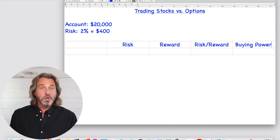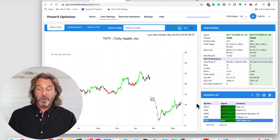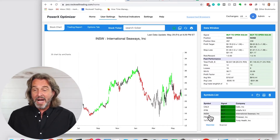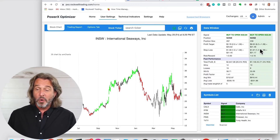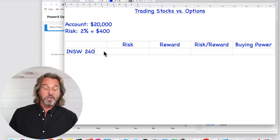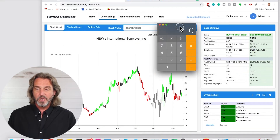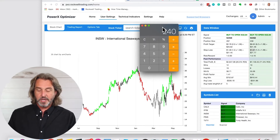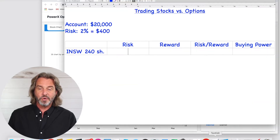Let's take a look at some specific trades that happened this morning. The first trade is INSW. This morning on the PowerX Optimizer, INSW came up as a buy to open. The idea is that we are buying 240 shares at $22.84. Our stop loss is $1.67, and we are trading 240 shares. Per one share we are risking $1.67, times 240 shares — our risk is exactly $401.